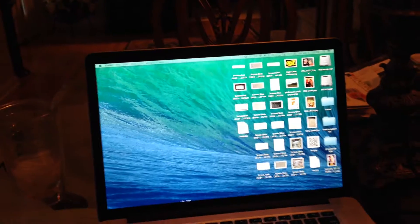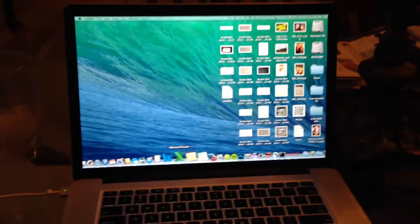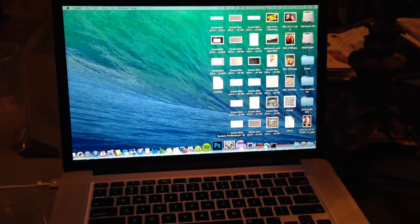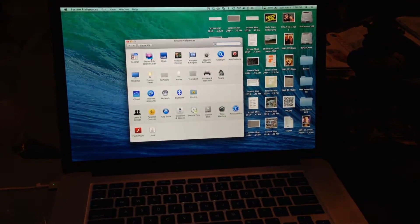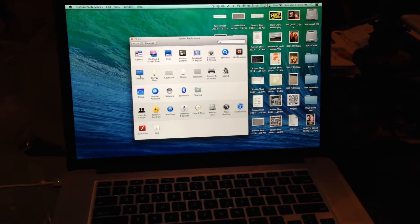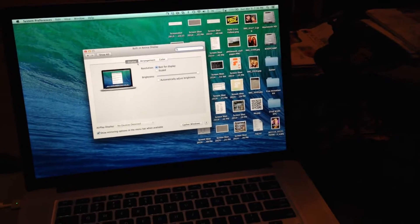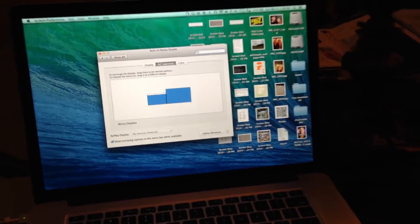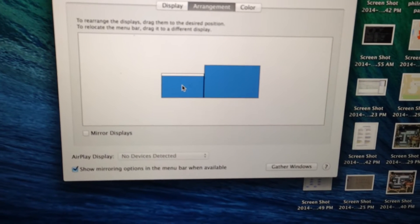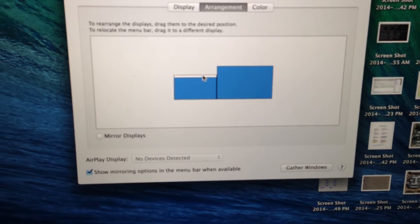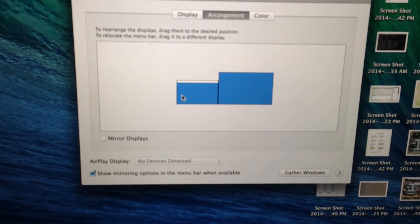And what I did, the way I fixed it, kind of came across it by accident, was if you go to your display options, you go to Arrangement, you'll see that the menu bar is on my built-in monitor.